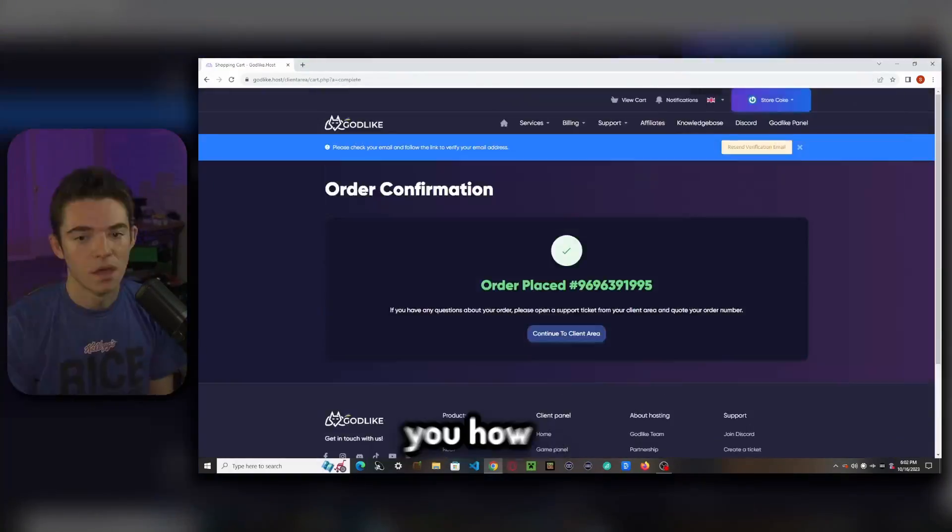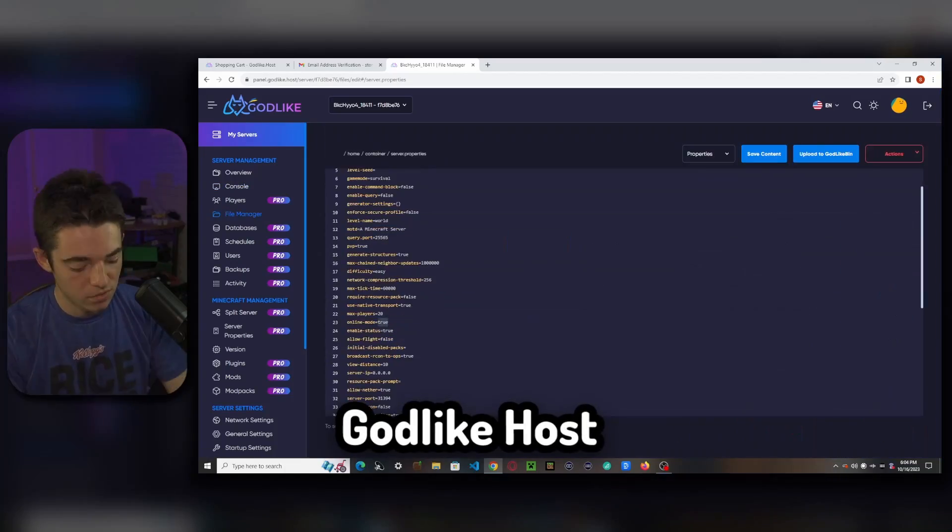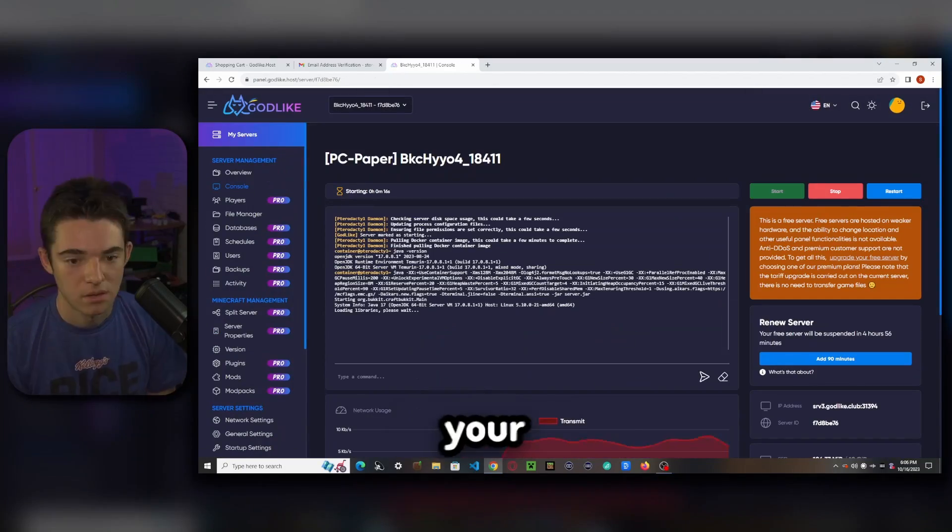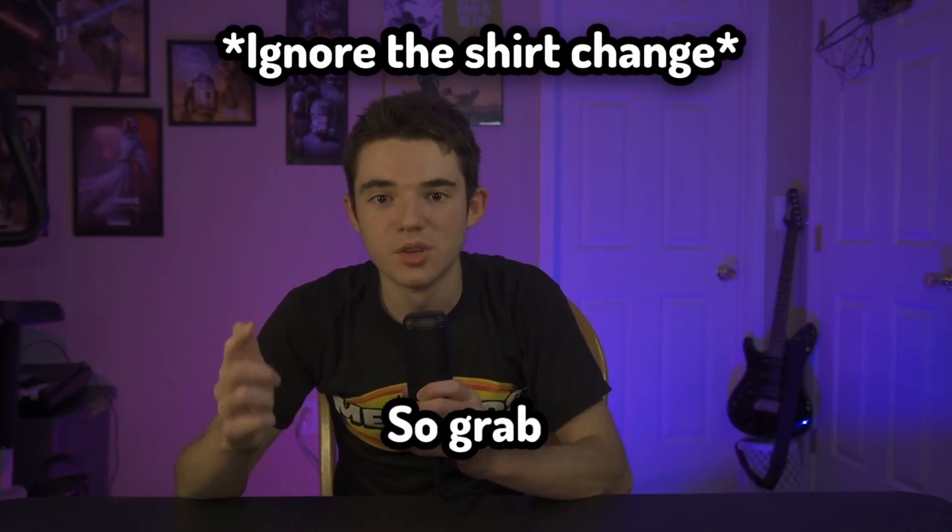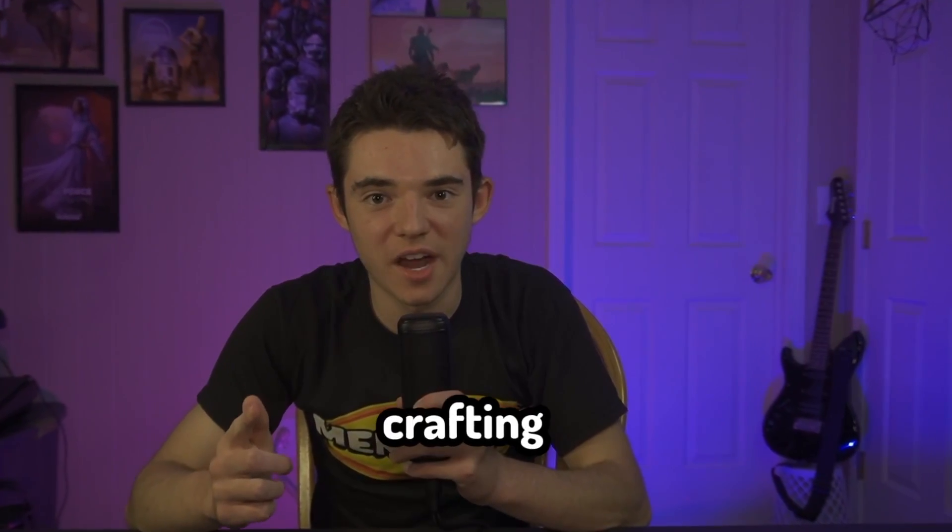Today, I'm going to be showing you how to set up a free server on Godlikehost and inviting your friends to it. So grab your pickaxes and let's get crafting.